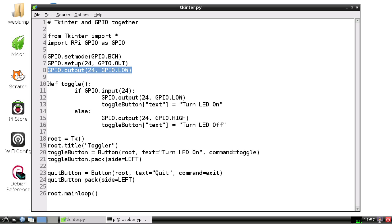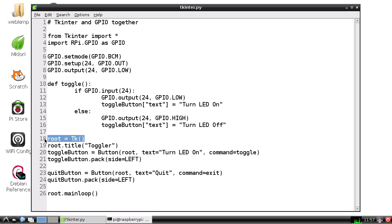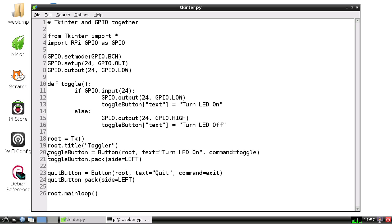Here I'm defining a new function called toggle. I'm not going to talk about that right now, so let's jump down to the bottom. This sets up our root window from this function called TK. We're going to call the root window 'toggler,' and that'll be in the title bar of the window.